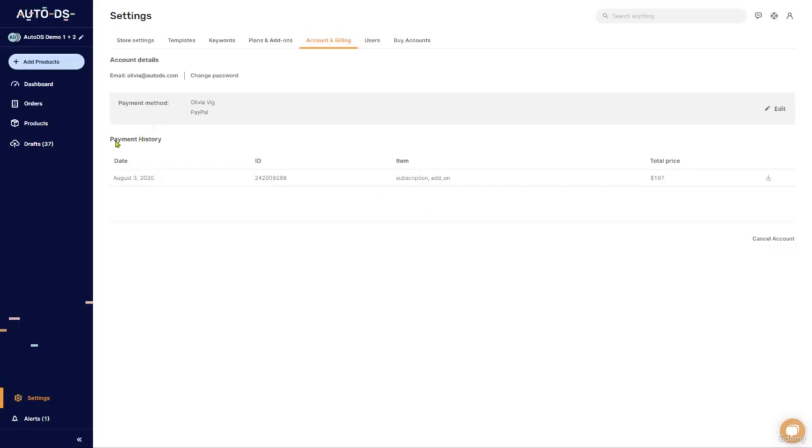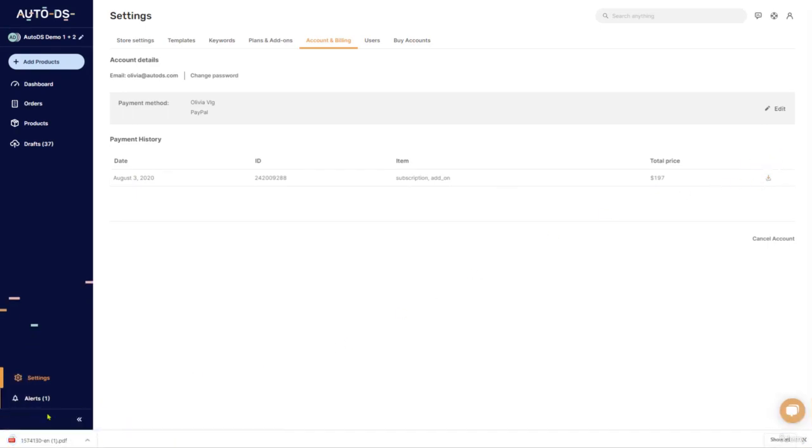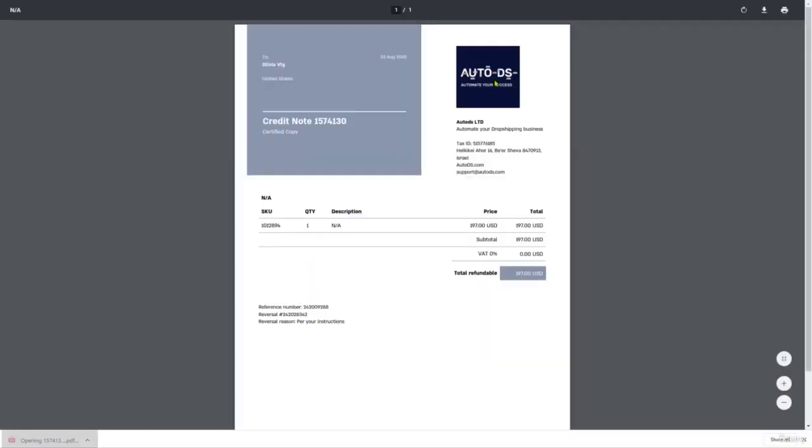And finally, you can see your payment history with AutoDS. After every monthly invoice which AutoDS issues to you, you will see it over here, the total price, what you're paying for, the date, and if you want, you can download it as a PDF file and have your own invoice from AutoDS in case you need it for financing or anything else.